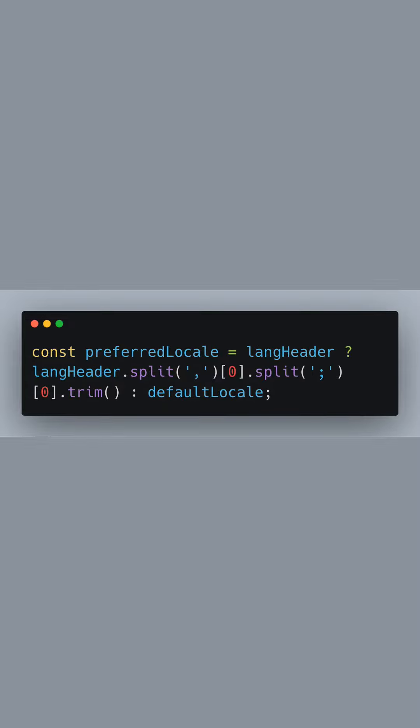Next, we process the Accept Language header. We use the split function twice to isolate the primary language preference, ignoring any quality values. If the header is missing, we fall back to the default locale.